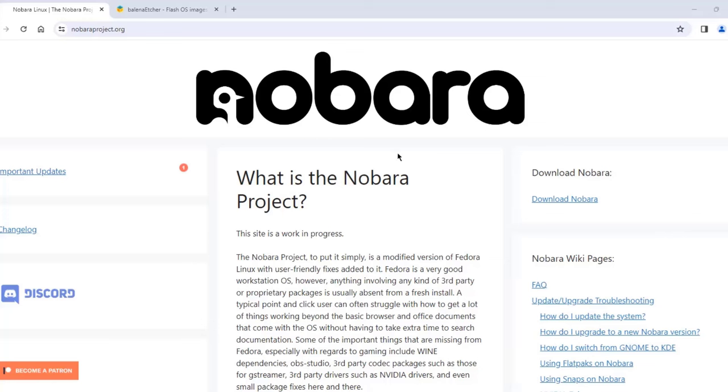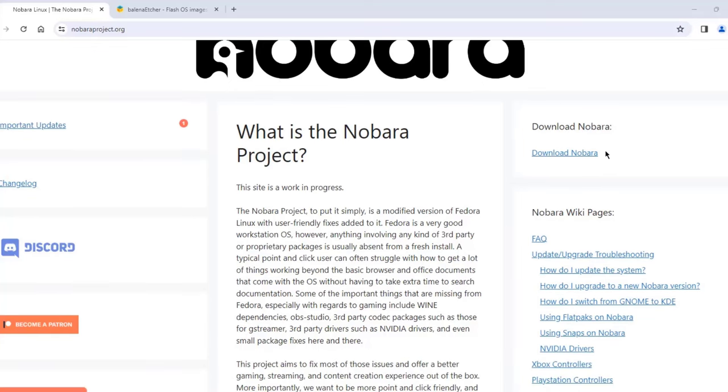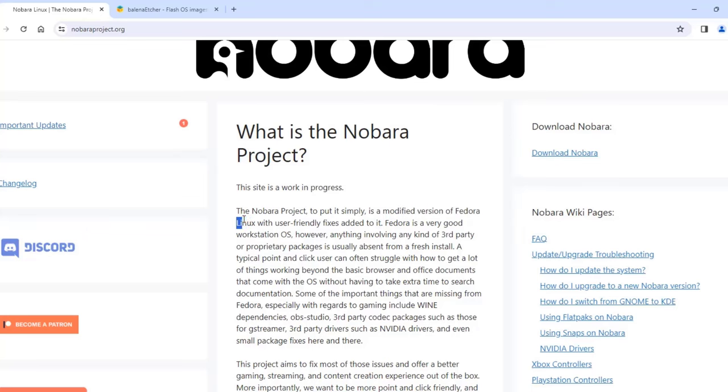In this video I'm going to be installing Nobara Linux on a laptop computer. This is the Nobara website and there's a lot of information here that you can read about. The Nobara project is simply a modified version of Fedora Linux.